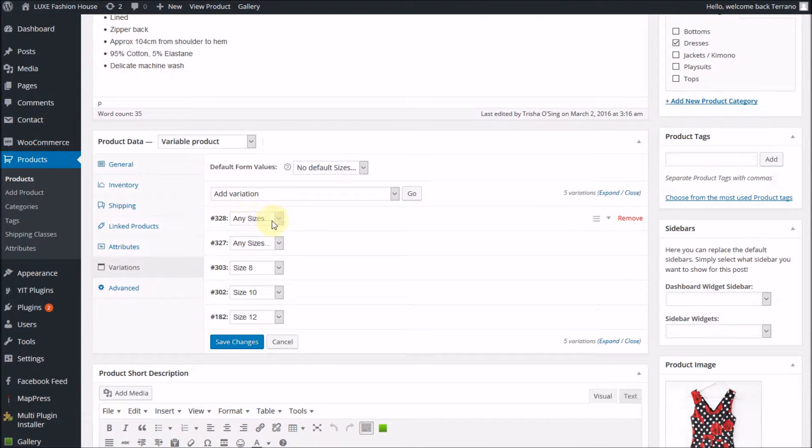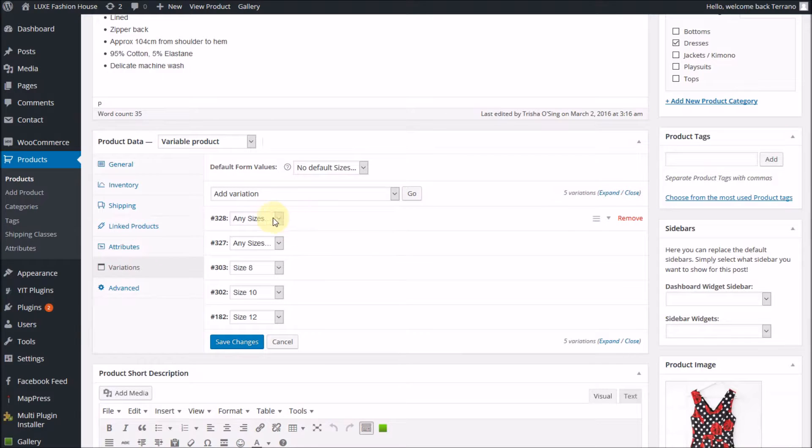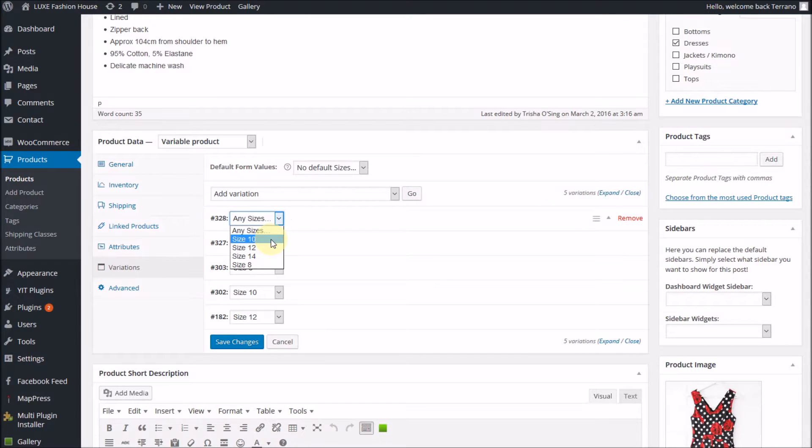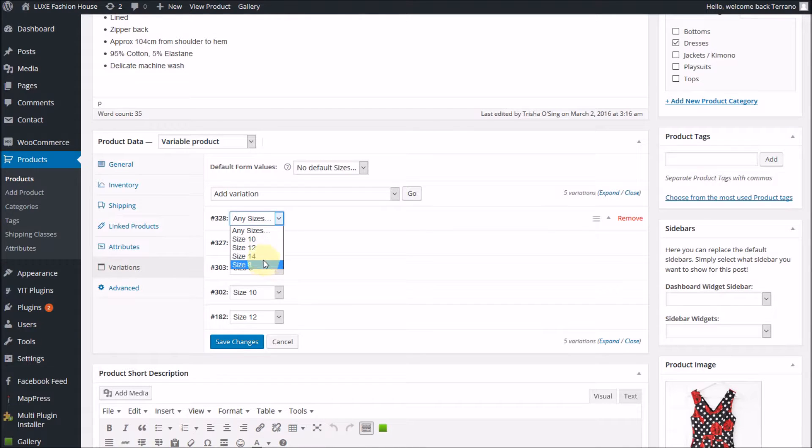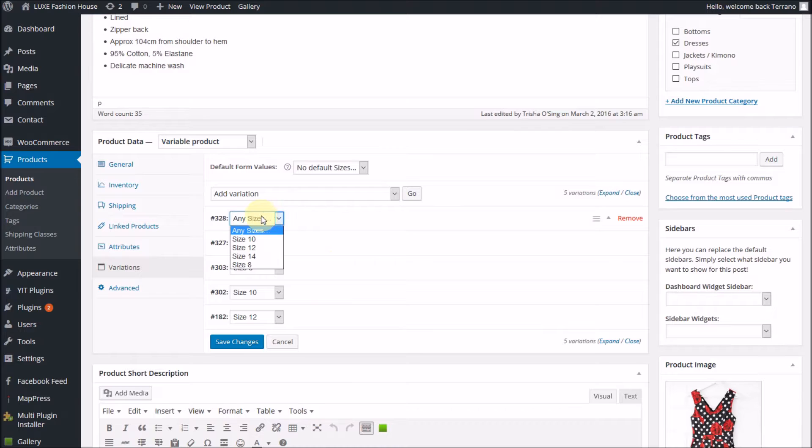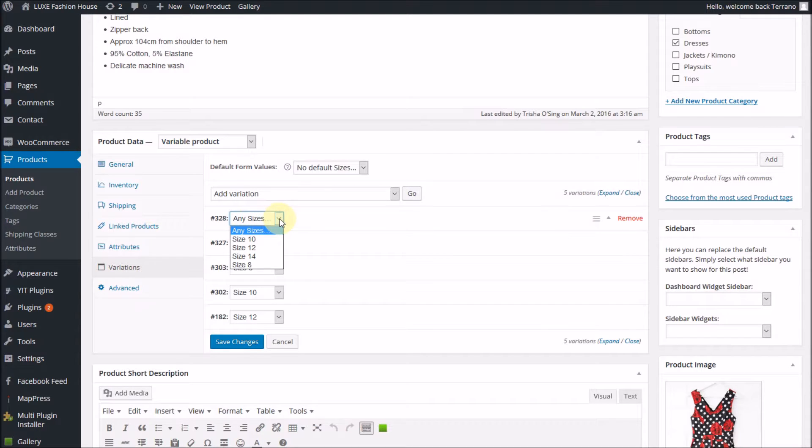If it's just set to 'any sizes,' you need to change that and actually put the sizes of that particular product, or colors depending on what variations you're using. You need to put those one by one underneath. You can't just use the top one that says 'any sizes'—that won't work, or 'any colors' depending on what your variation is.